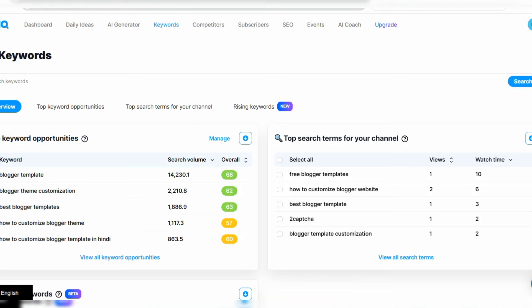This is the dashboard — the interface of vidIQ. The link to this tool will be in the description of this video so you can easily click the link and create your account on vidIQ. You can use the free package to optimize your video to some extent, or you can use the paid version, which is what you can see on the screen now.